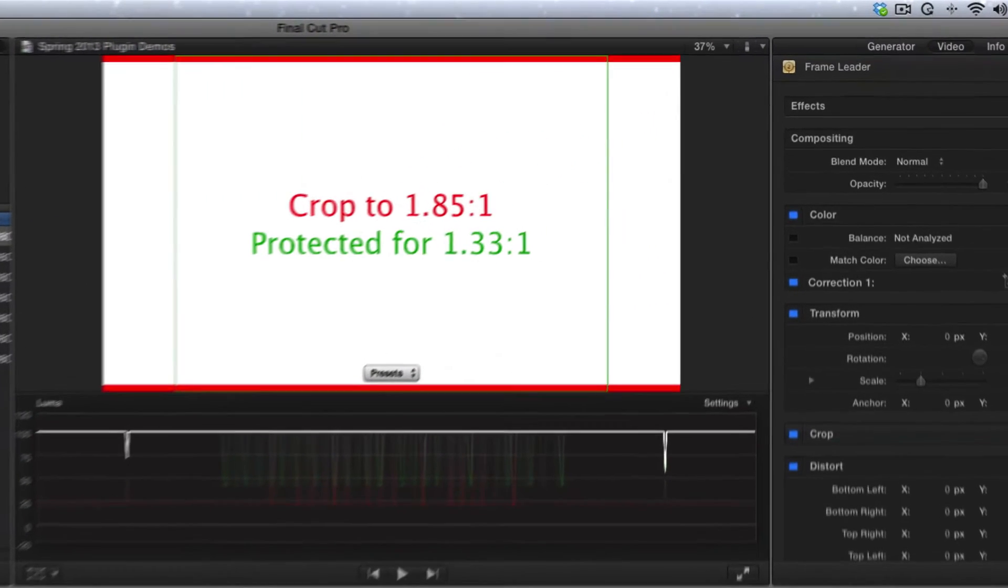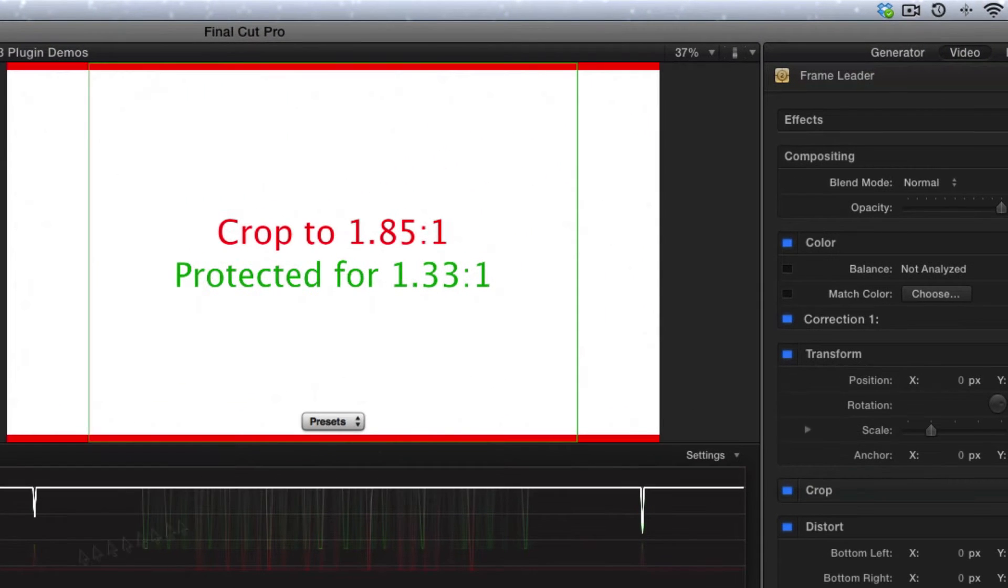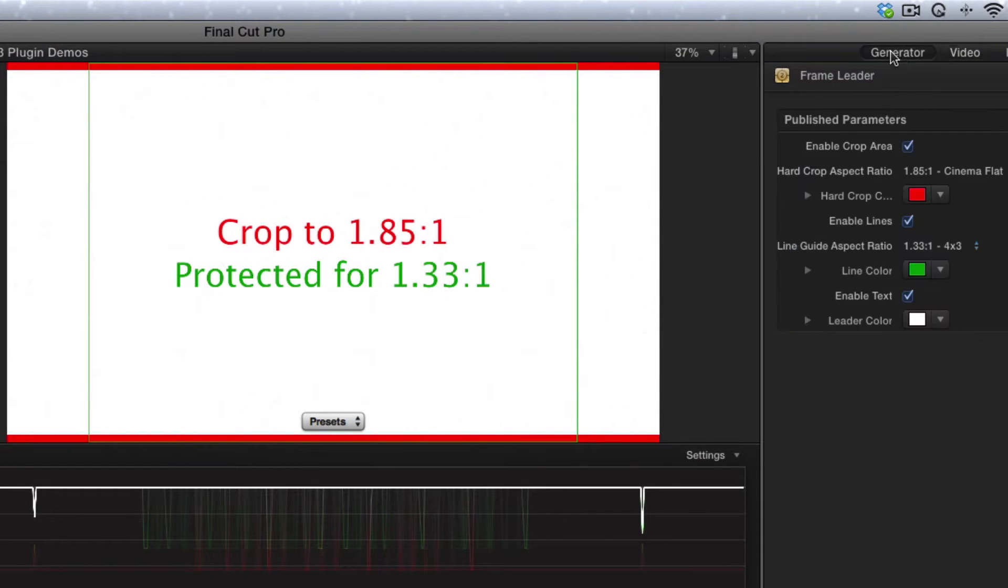Now it has very simple controls, but the first thing you have to do is go over here to the Inspector and click on Generator to reveal the controls.